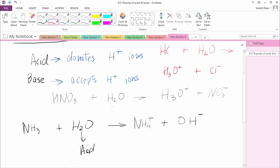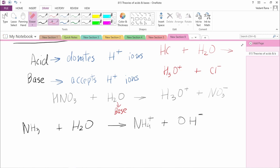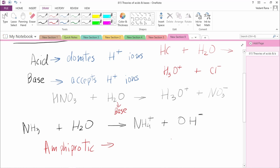In the previous reaction, H2O received a proton and acted as a base. So we can see that H2O acts as both an acid and a base — it can accept protons and also donate protons. Substances which act as both a Bronsted acid and a Bronsted base are known as amphiprotic substances. H+ is also referred to as a proton, since hydrogen contains one electron, and if it loses that electron it becomes H+, which contains only one proton.